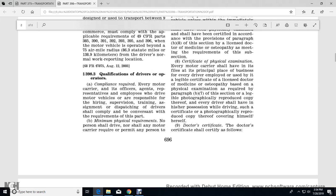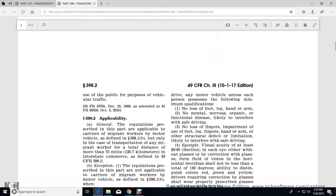398.3 Qualification of Drivers and Operators. Compliance required: Every motor carrier and every officer, agent, or representative of a motor carrier who is responsible for the hiring, supervision, training, and dispatching of drivers shall comply and be conversant with the requirements of this section. Minimum physical requirements: No person shall drive, nor shall any motor carrier require or permit any person to drive any motor vehicle unless the person possesses the following minimum qualifications.